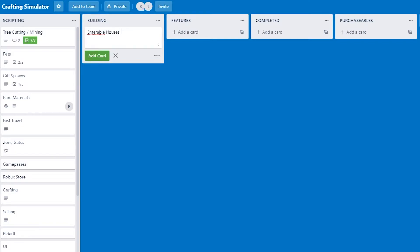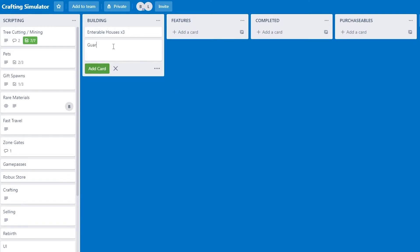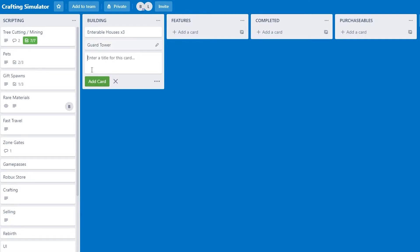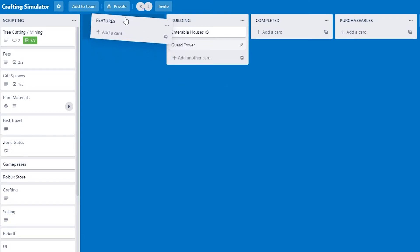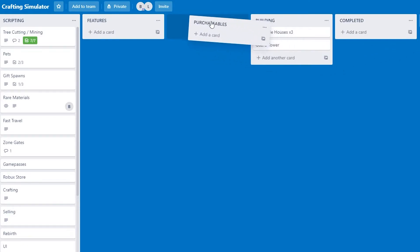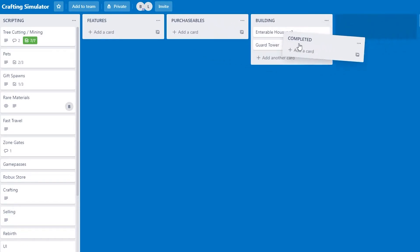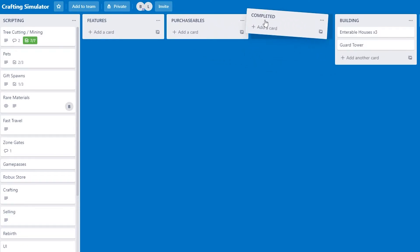You can plan everything out, set out what you want to do, and tick it off as you complete it, which makes life a lot easier and more efficient.